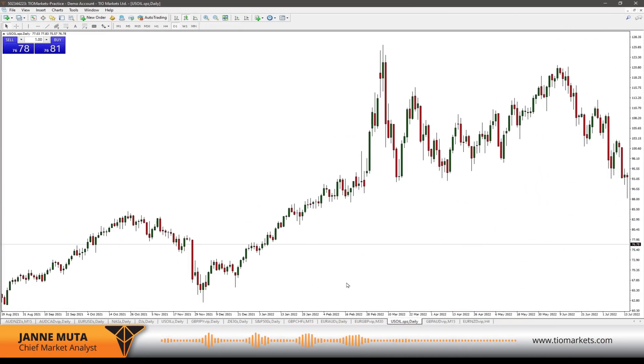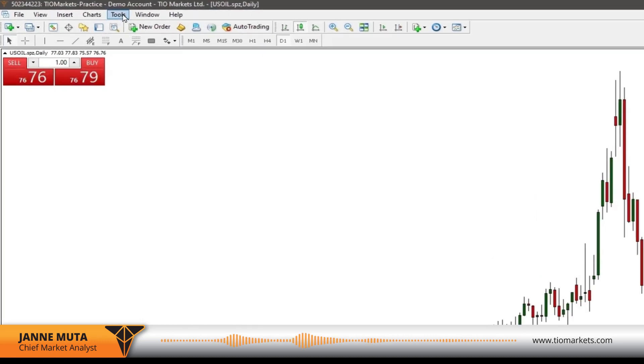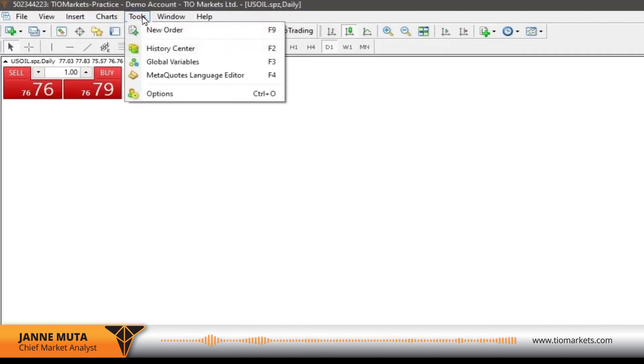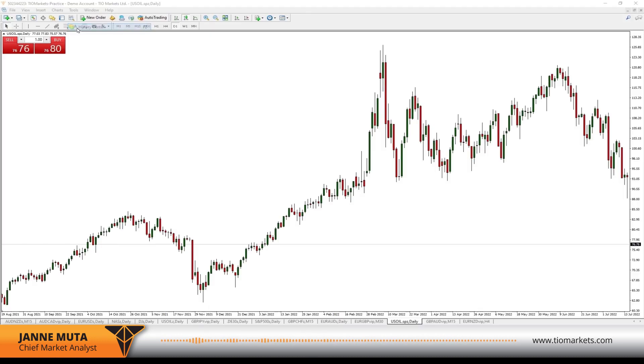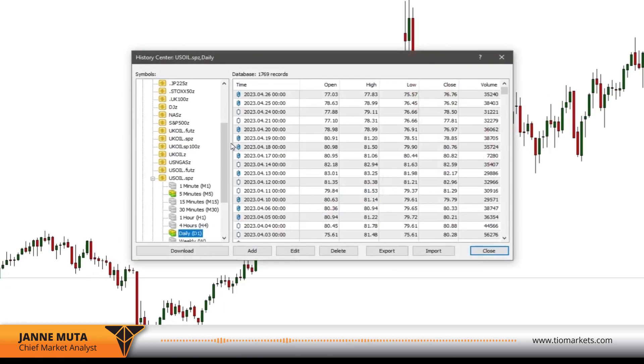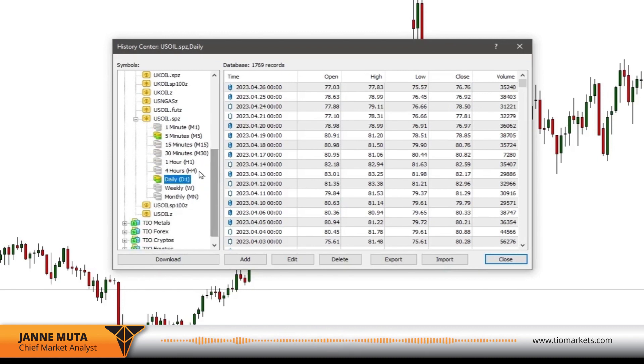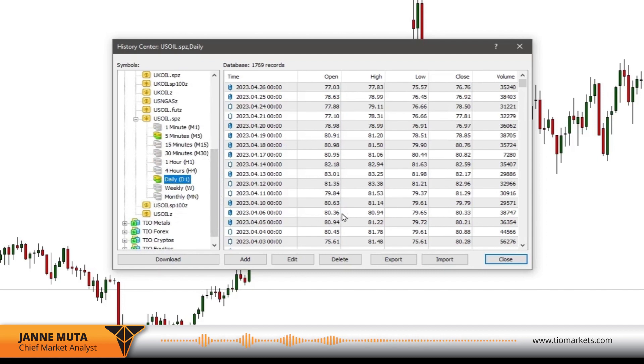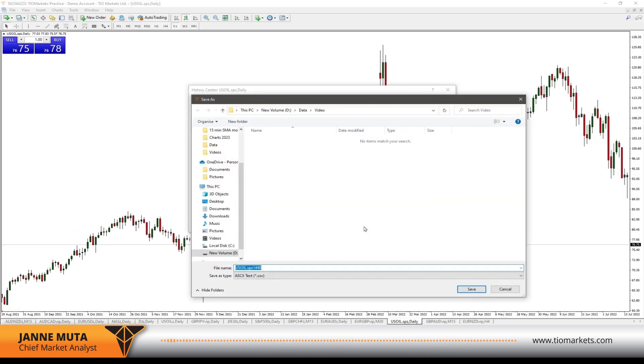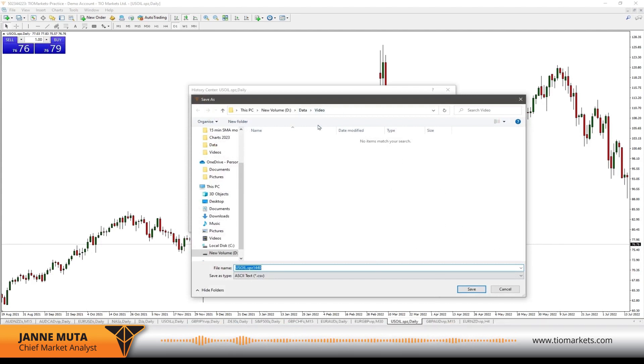Obviously you will need some data in order to practice this. You can go to TIO Markets MT4 and go to Tools, then History Center. Look for oil and then the daily time frame data. Once this is populated here, you go to Export and save the file in the folder that you want.